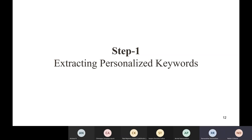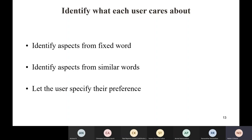Okay, let's carry on. We have three steps, and I'll explain the first step: extracting personalized keywords. The why will become clear when I show the architecture. This is part of multiple projects, and these are three methods we have devised. The first method is identifying aspects from fixed words.